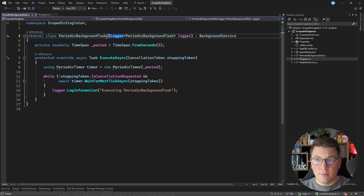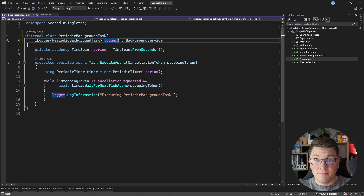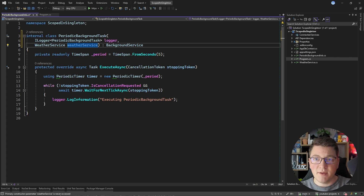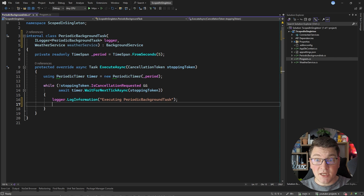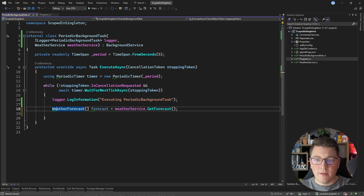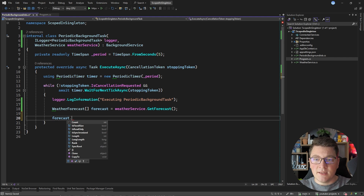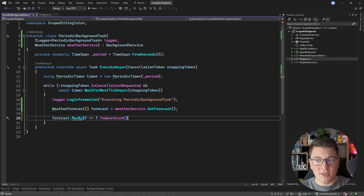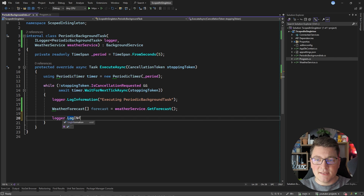Now let's say I want to report on the hottest day inside of my periodic background task. What if I just tried to inject the weather service as any other dependency? Inside the body of my while loop, I'll fetch the forecast by calling weather service get forecast. This gives me back an array of weather forecast objects, and then I can say forecast max by and select the object with the highest temperature in Celsius. This object could be null, so I'll handle that and write an information log saying that for a given date the temperature is some value.